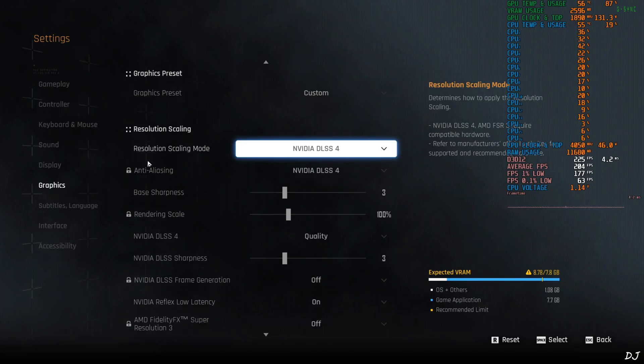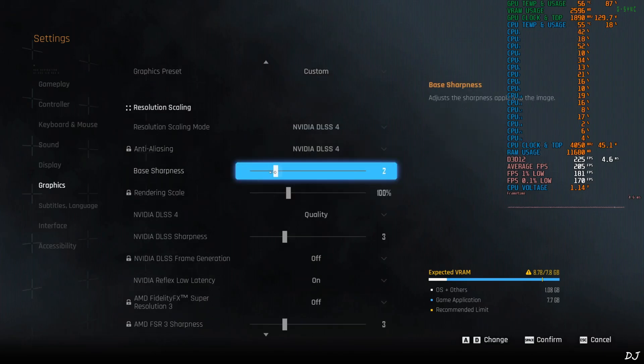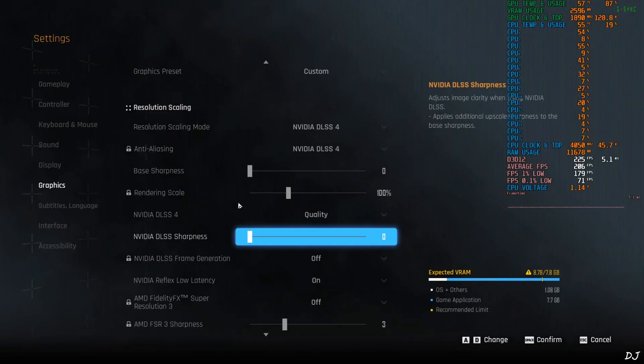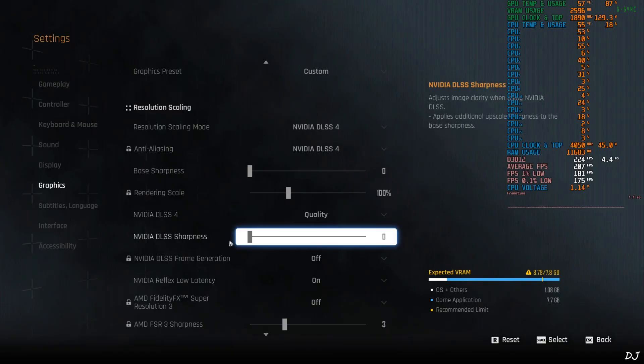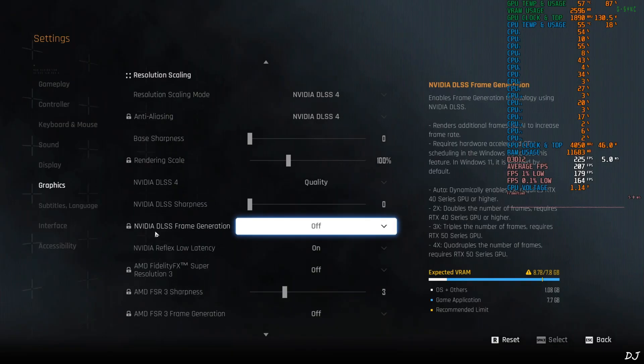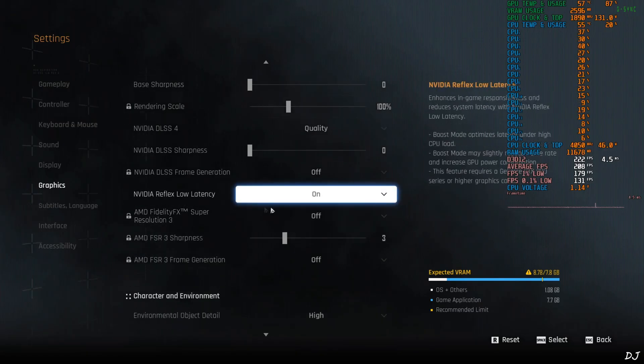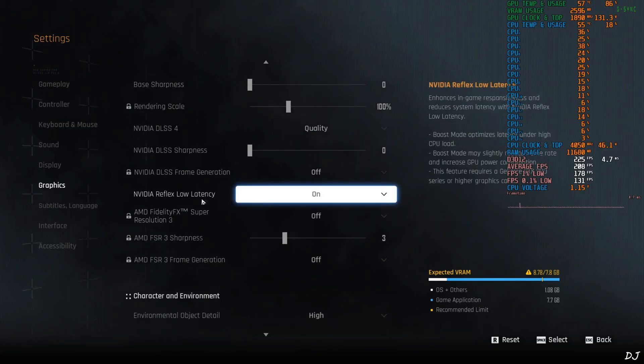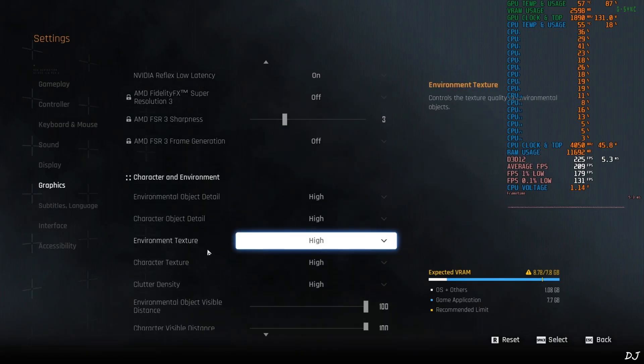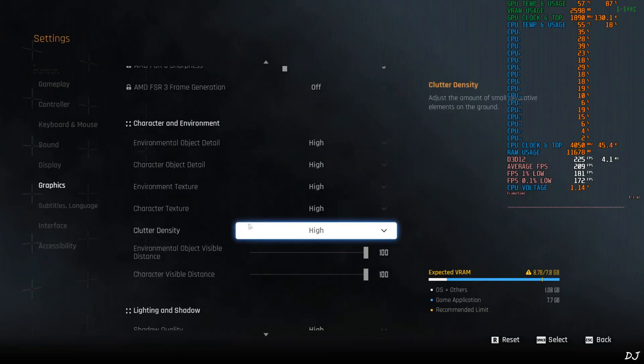Graphics section. Upscaler DLSS 4. In-game sharpness level set to nil. If you want to increase or decrease the in-game sharpness, just use OptiScaler mod. Upscaler preset set to quality. No access to DLSS Frame Generation on RTX 2070 Super. Reflex on.